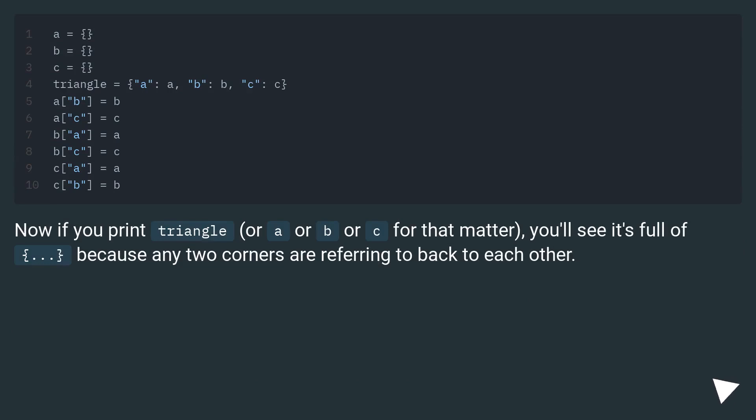Now if you print triangle, or A or B or C for that matter, you'll see it's full of ellipsis, because any two corners are referring back to each other.